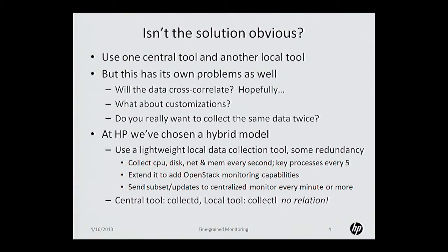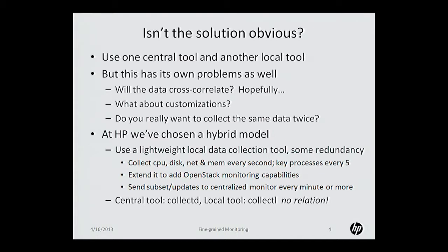But that kind of has problems in itself, because first of all, is the data going to cross-correlate? If you're collecting all this data centrally, are the numbers going to match the data you're collecting locally? It's certainly possible that the two tools may actually be monitoring data differently, even though they claim to be monitoring it the same. For example, I've seen tools that reported CPU load — some include the IO wait counter as part of the CPU load, other tools don't. So if your centralized tool does report it and your local tool doesn't, when you go to correlate the data, it doesn't match.